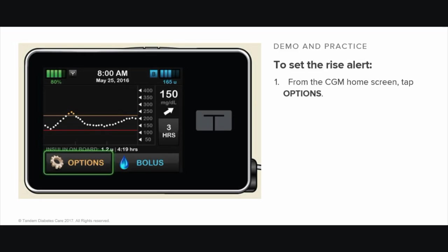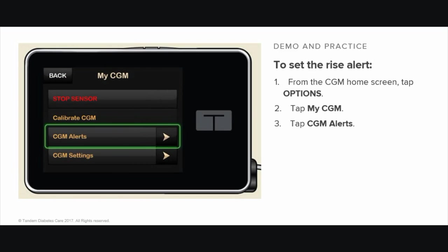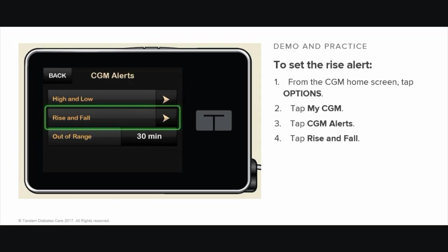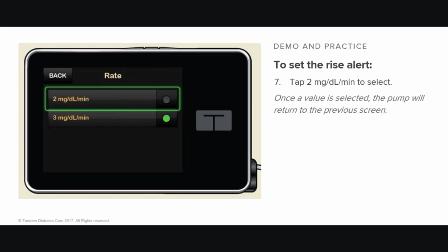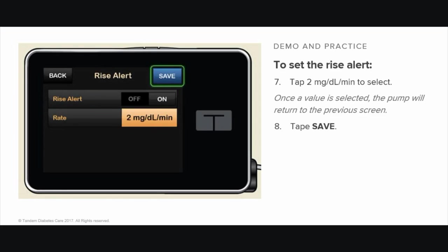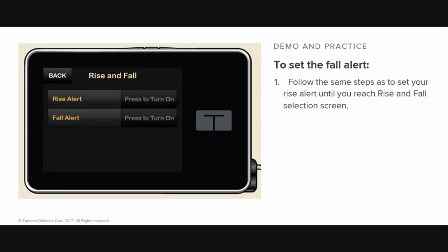To set the Rise Alert, follow these instructions. From the CGM home screen, tap Options, tap My CGM, tap CGM Alerts, tap Rise and Fall, tap Rise Alert. To select the default, which is 3 mg per deciliter per minute, tap Save. To change your selection, tap Rate. To turn off the Rise Alert, tap Off On. Tap 2 mg per deciliter per minute to select. Once the value is selected, the pump will return to the previous screen. Tap Save.